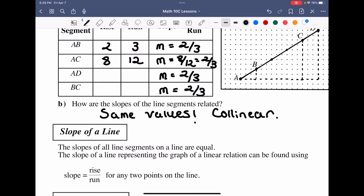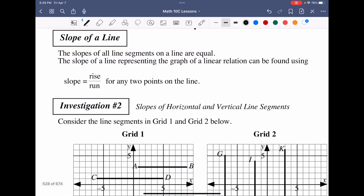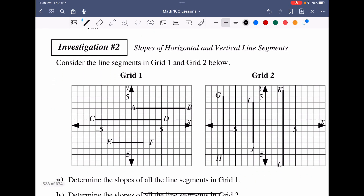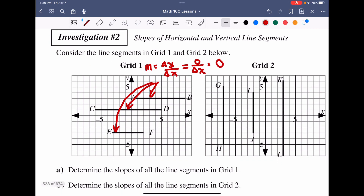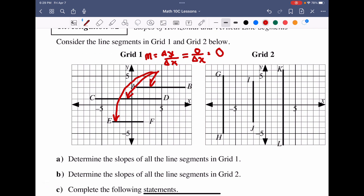For the slope of a line in general: if the slopes of all line segments are equal, then the points must be collinear. Now investigating horizontal versus vertical line segments: for horizontal lines, slope equals change in Y over change in X. There's no change in Y but there is a change in X, so the slope equals zero. All horizontal lines have a slope of zero.